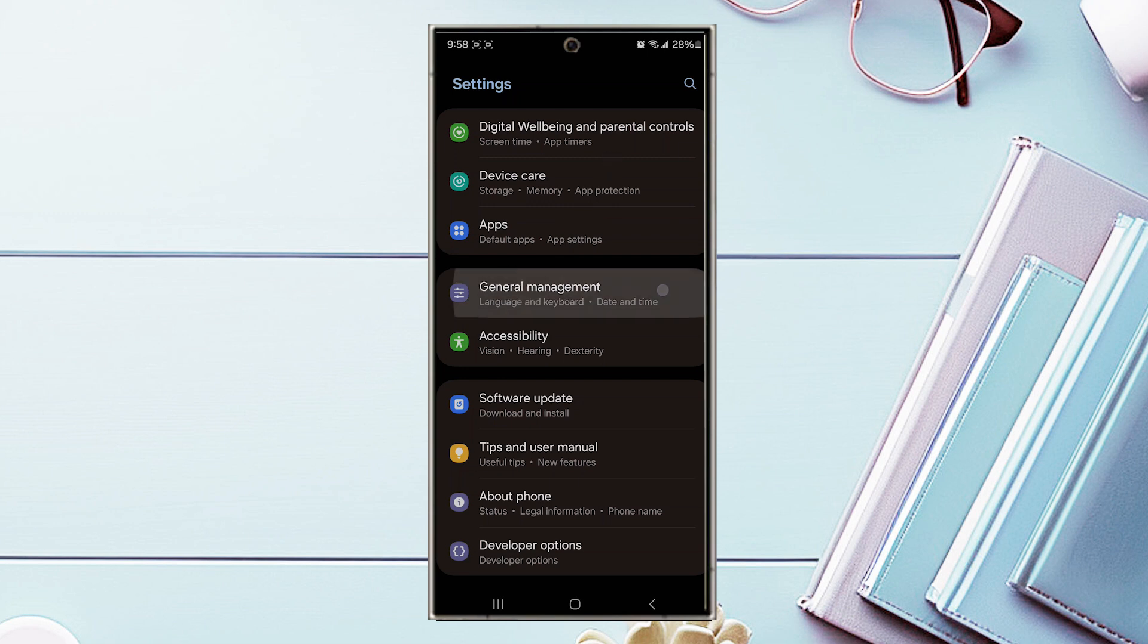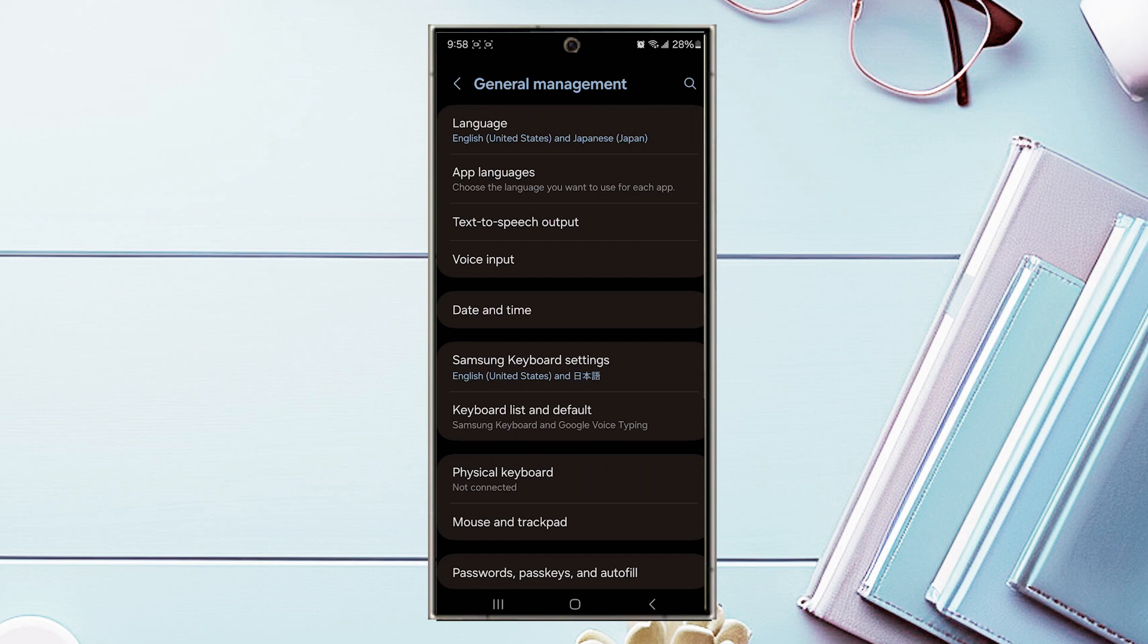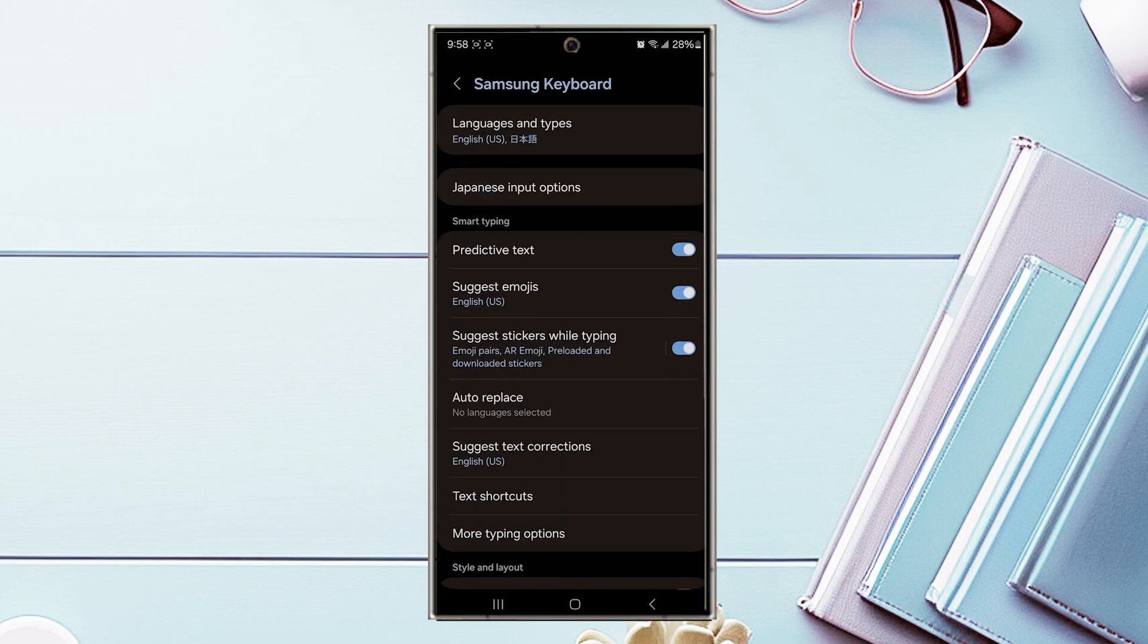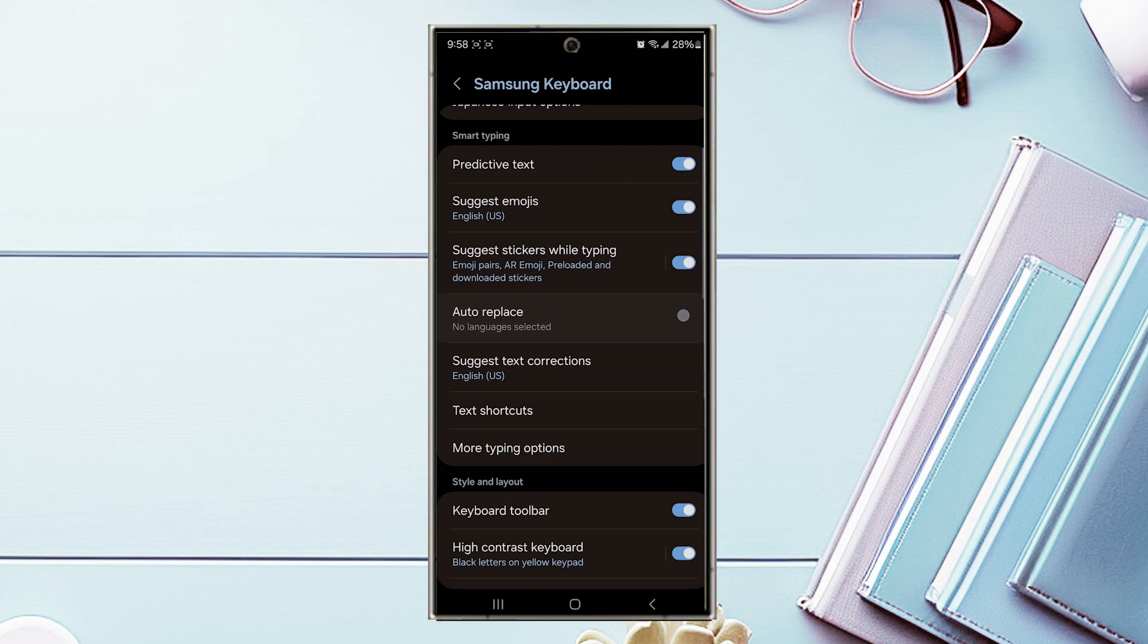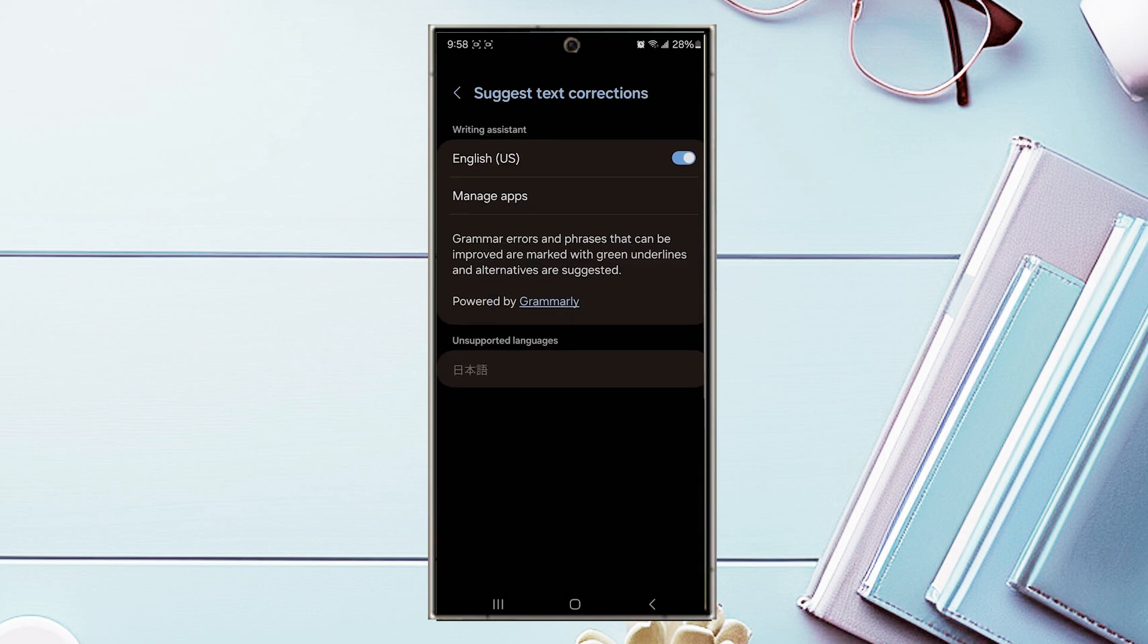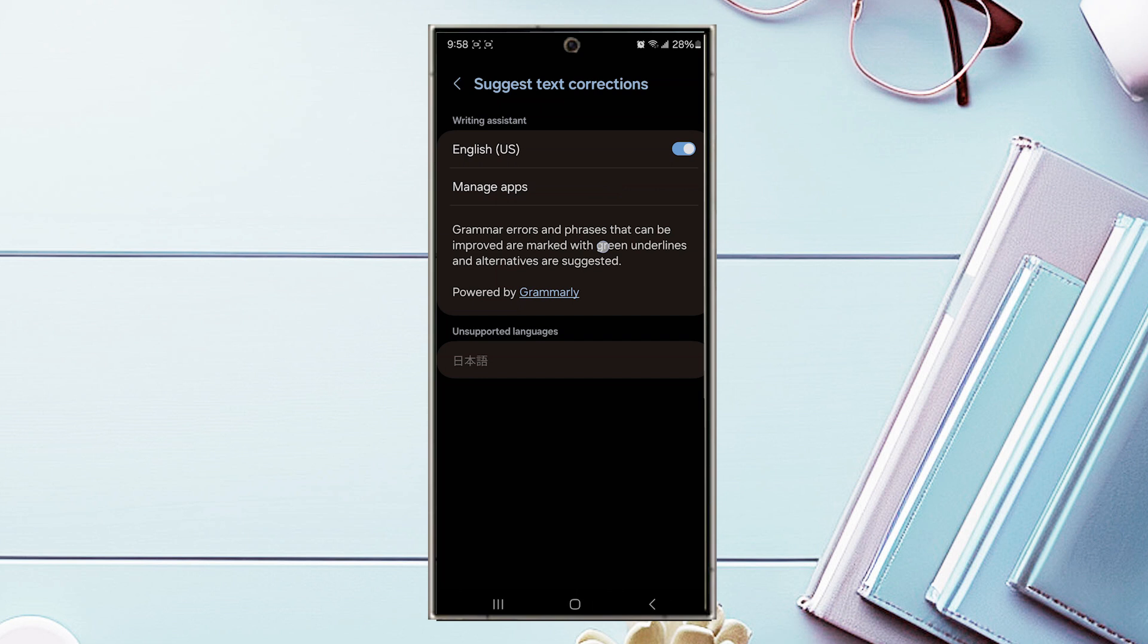Once you're in General Management, look for Samsung Keyboard Settings and hit Samsung Keyboard Settings. From there, scroll down and look for Suggest Text Corrections, then hit Suggest Text Corrections.